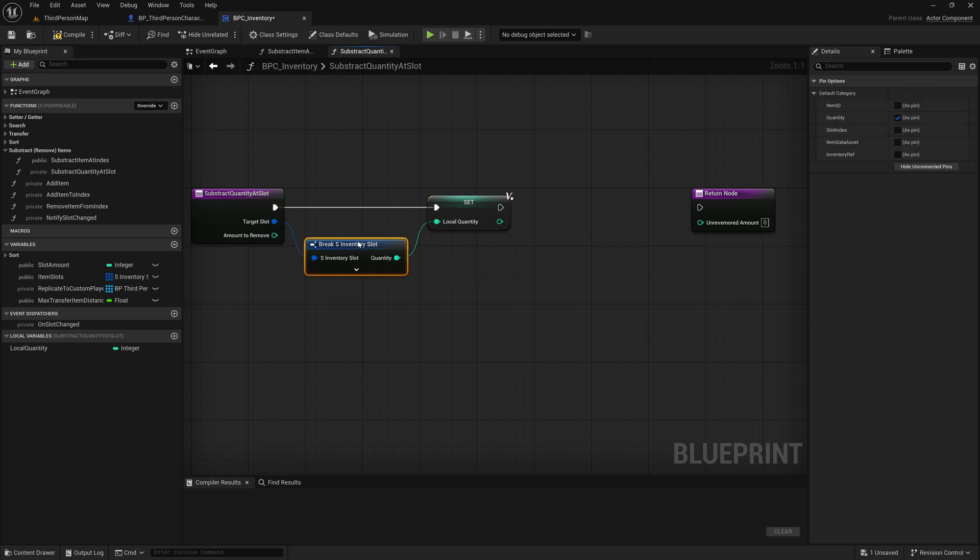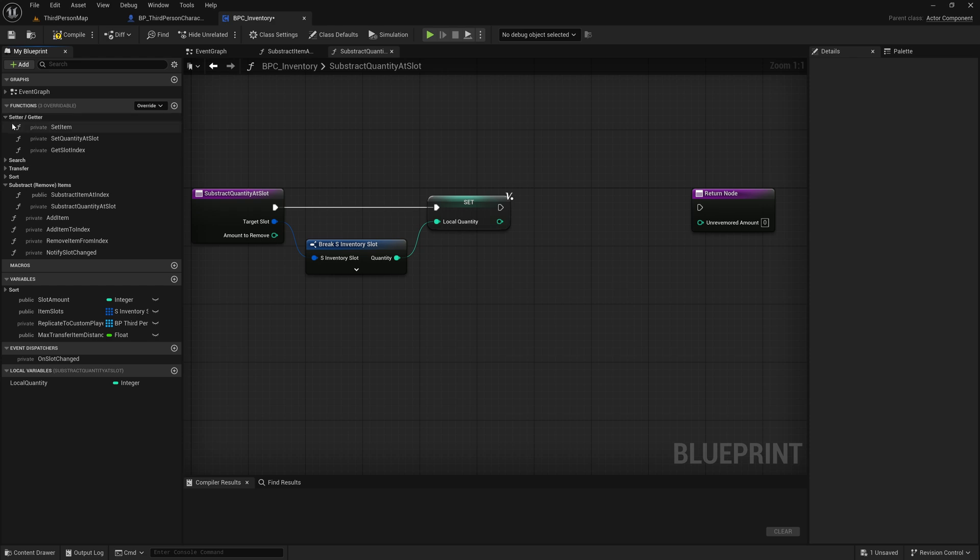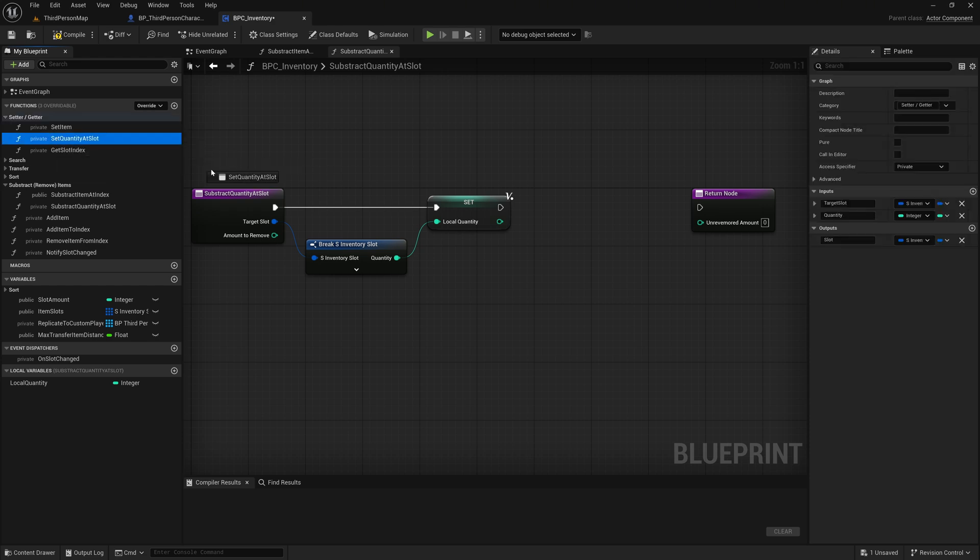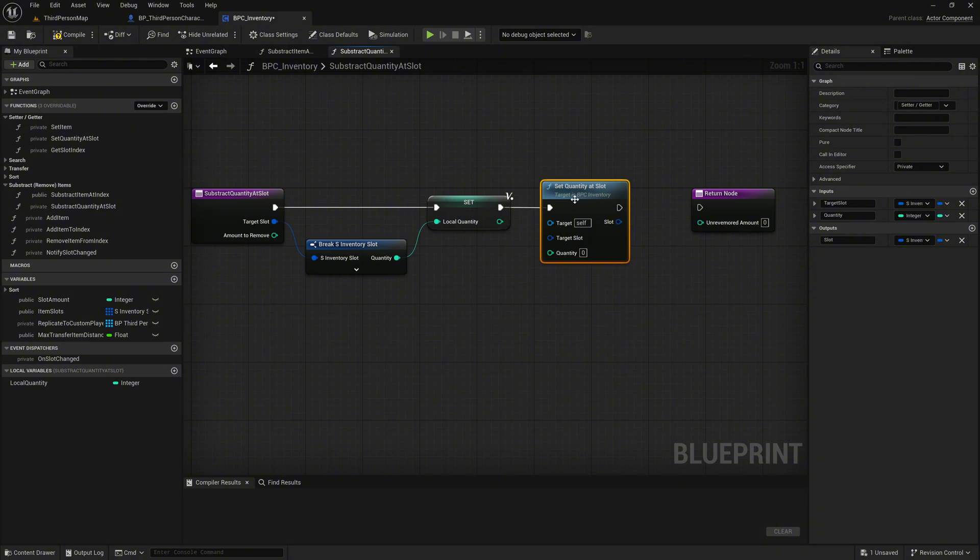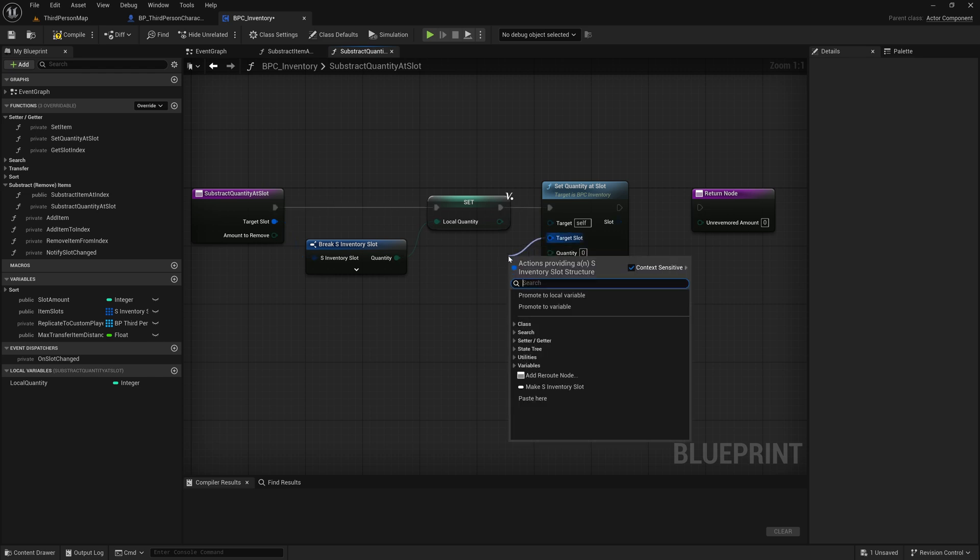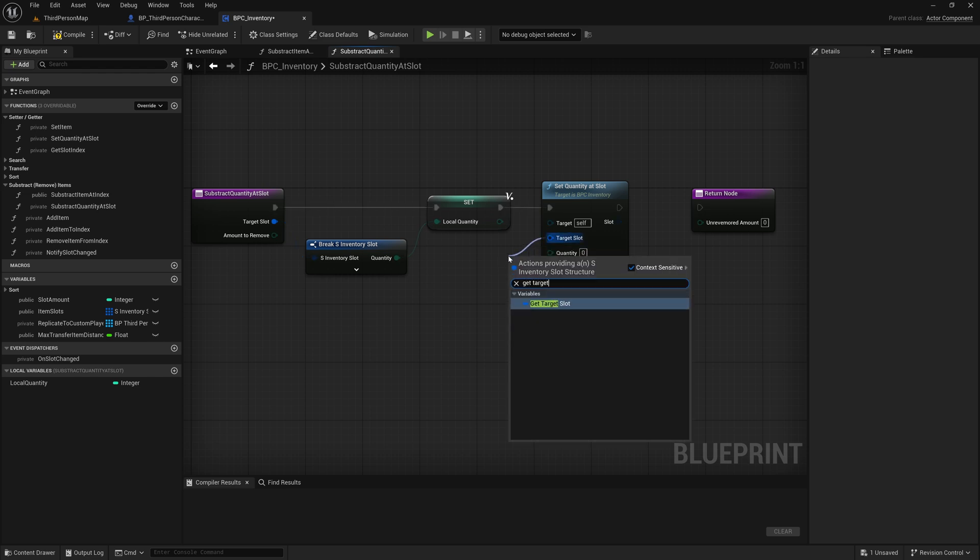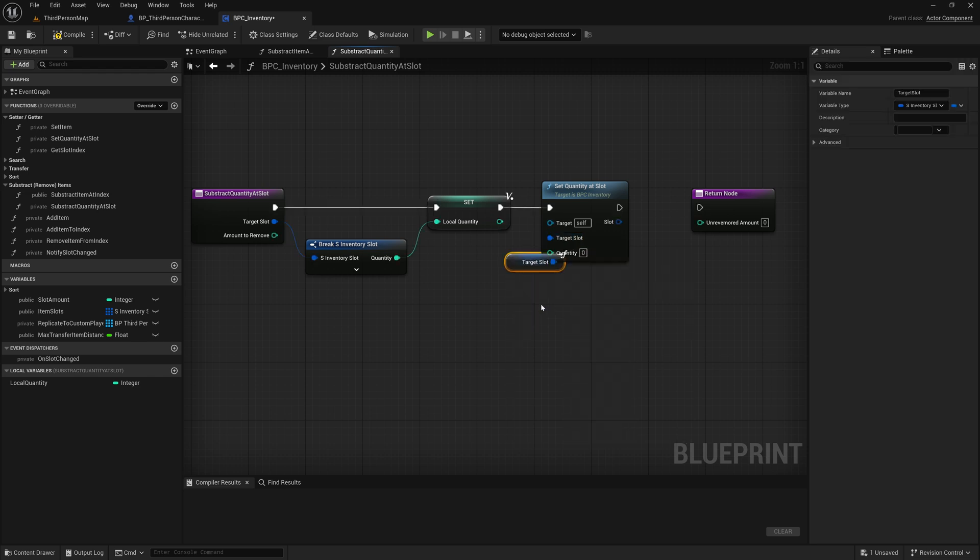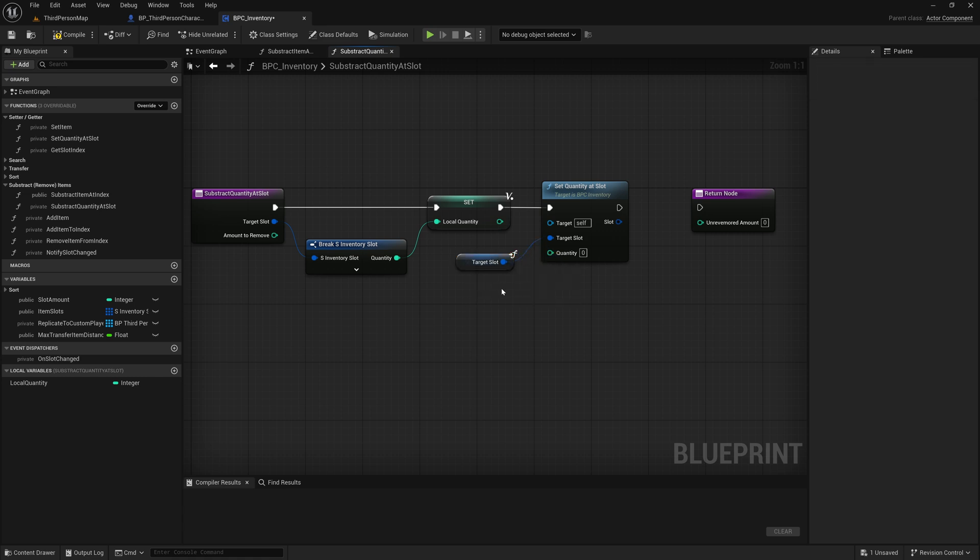Expand the getter setter category on the left side, and drag the set quantity at slot function into the graph. Connect it directly to the execution pin of our previous node to call it after we updated the quantity. Next, grab the target slot pin of the set node and drag it in as a get node. Always use this to tell the set quantity at slot function which slot we want to update.